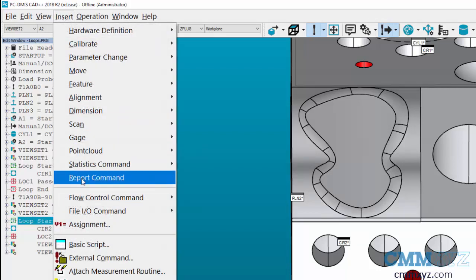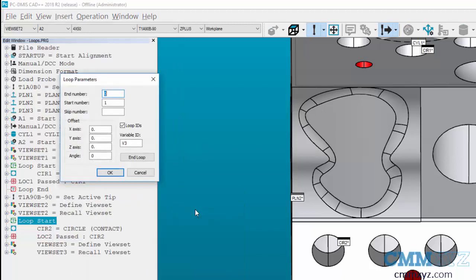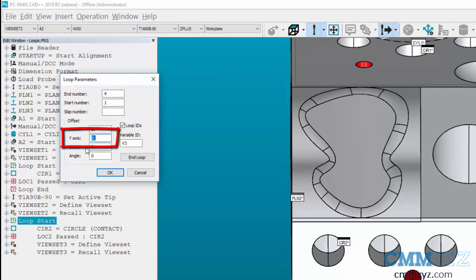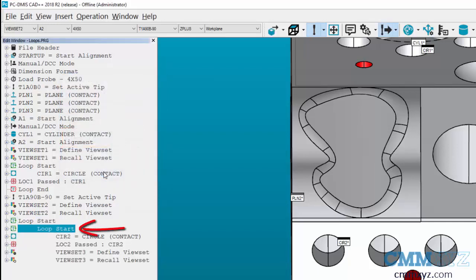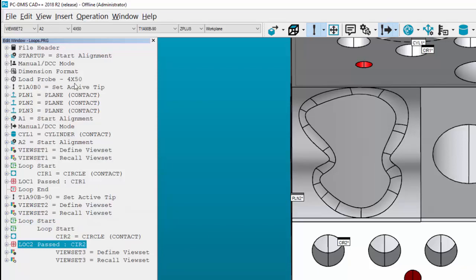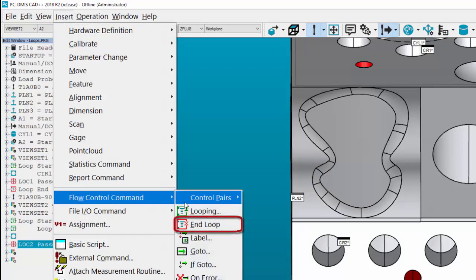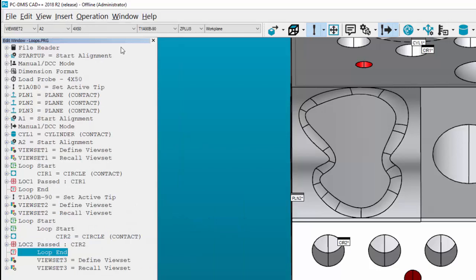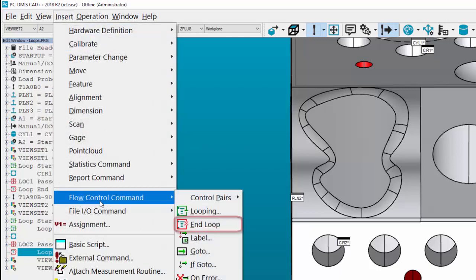Next, insert another loop right after that. Go to looping and in this case handle the side-to-side direction. There are a total of four holes on the side, and it increases in the positive Y direction, so type in 14 and hit OK. Since we've created two loop starts, we have to create two loop ends. Click on the last feature, go to Insert > Flow Control > End Loop, and then a second time to end the other loop.